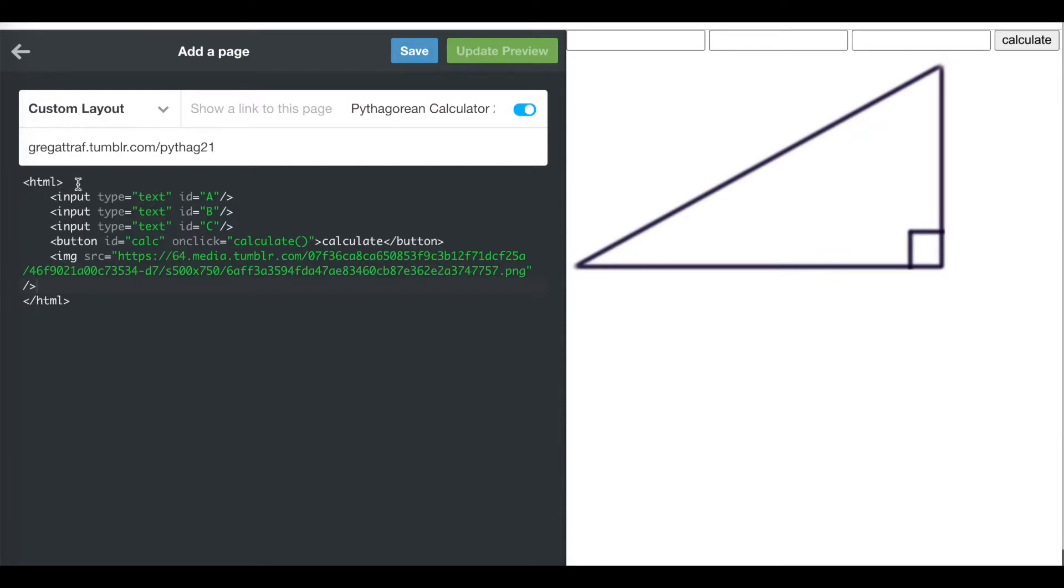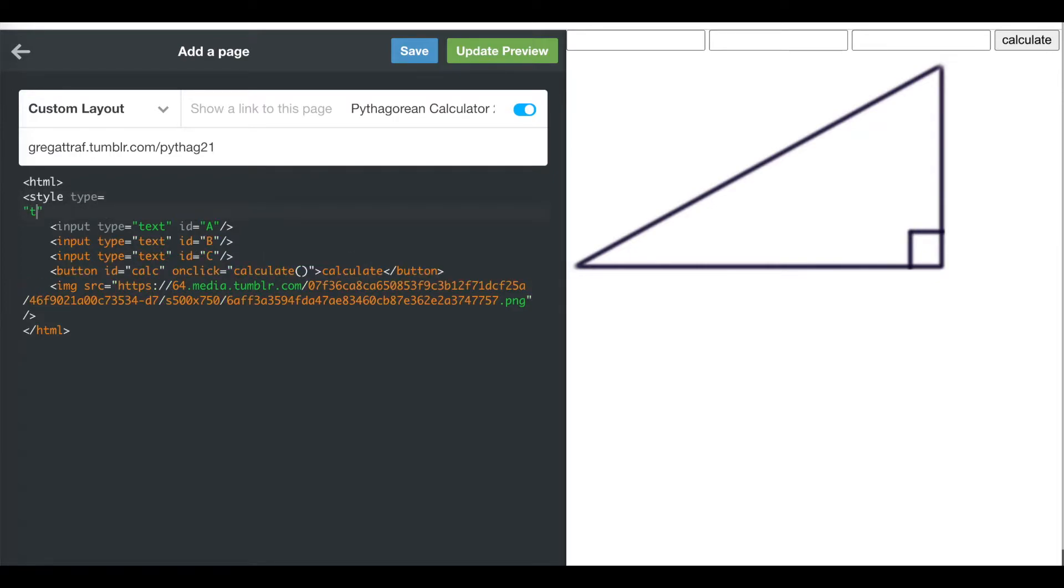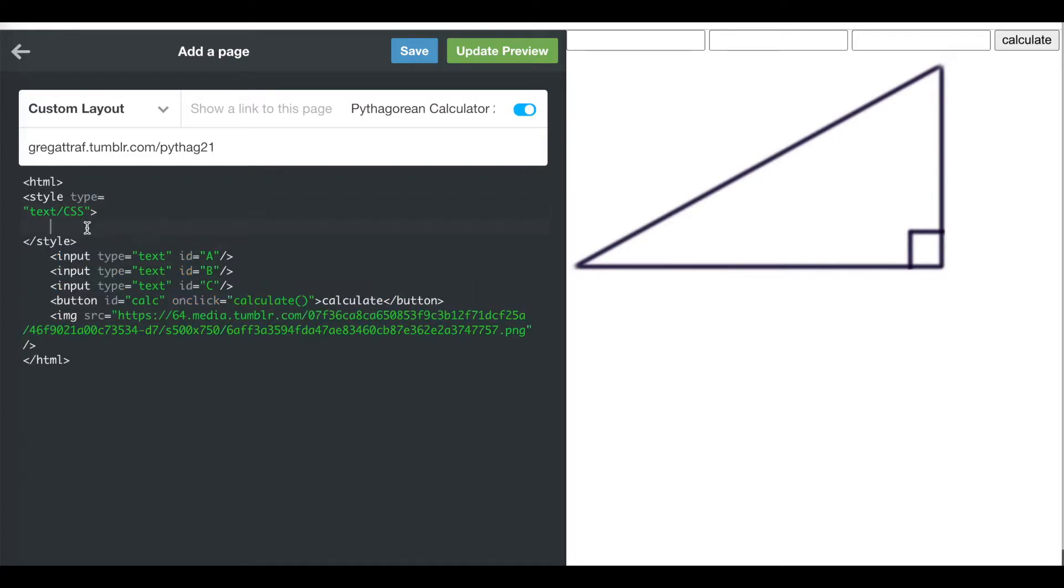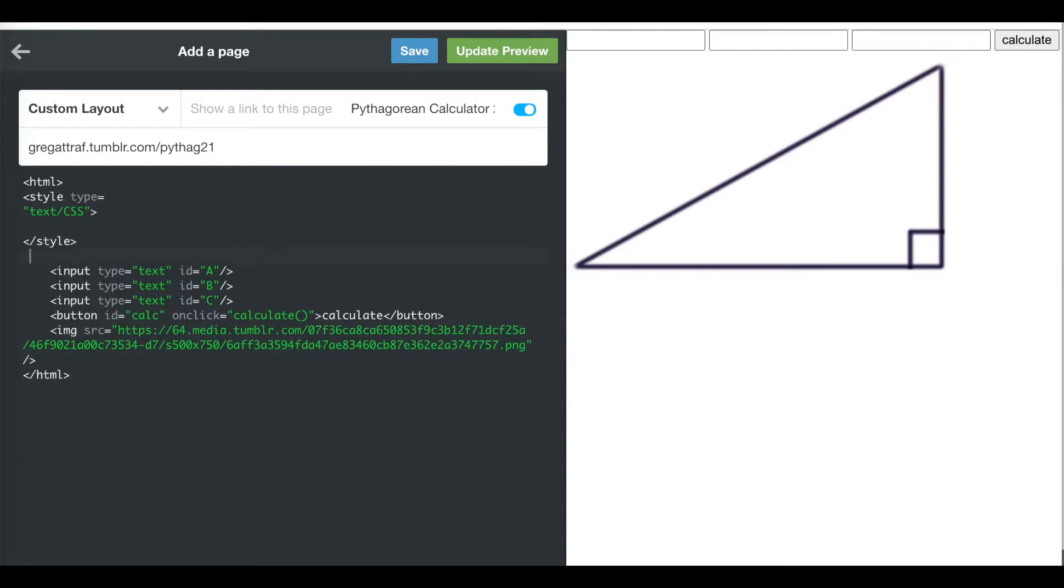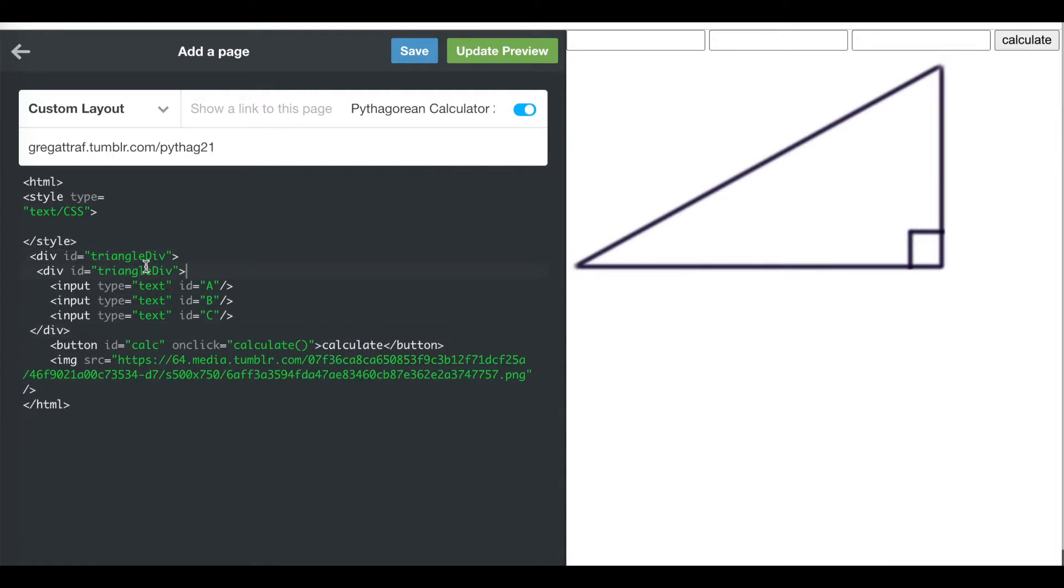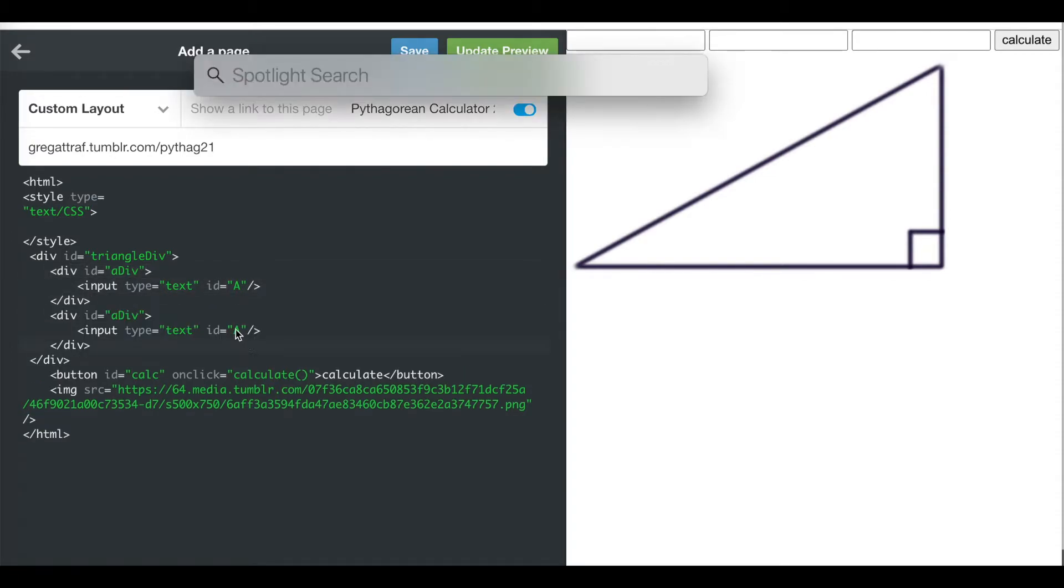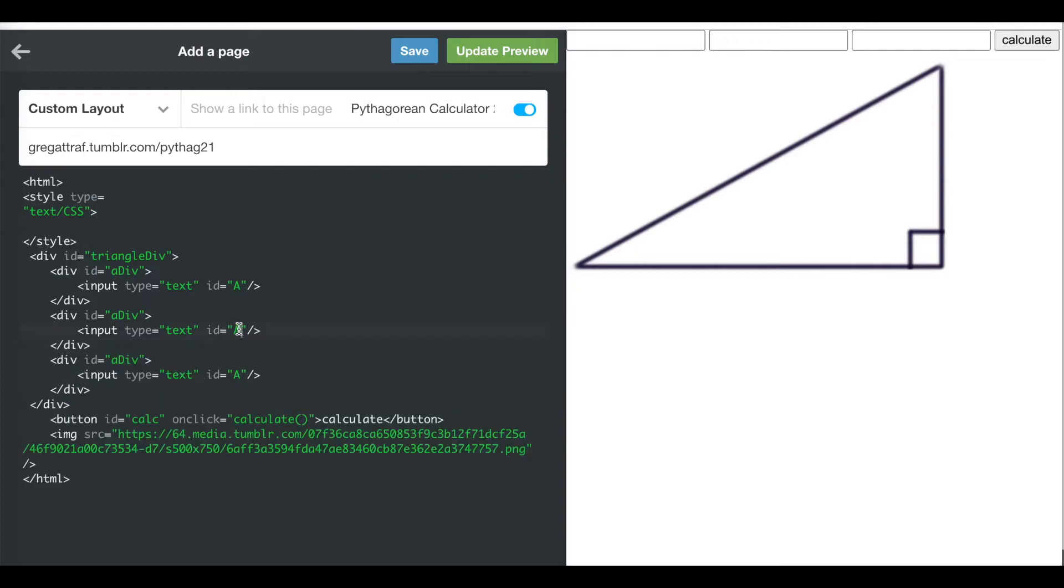I'm going to use something called CSS to do that. I'm going to put style tag type equals in quotes text slash CSS. I want to move my A here, my B here, and the C here. I'm going to make these things called divs. A div is a division of the screen. Div id equals triangle div. I'm going to put this after all my inputs. Then I'm going to make a div for my A input box, call this A div. Then close that after my A. I'm going to do the same thing for my B and C.